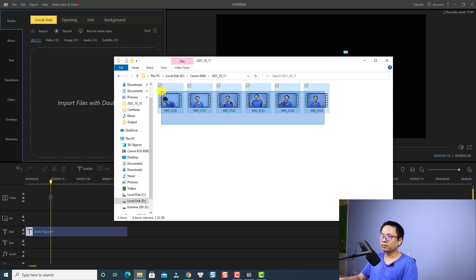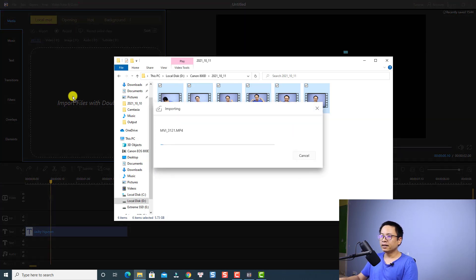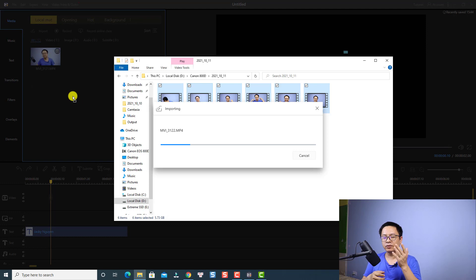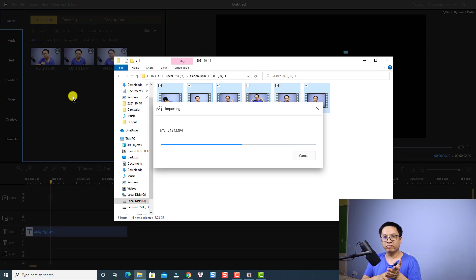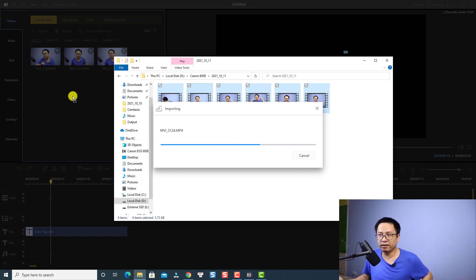Supposing that I have some clips here — I have six clips. All I need to do is drag and drop them into this area. Being mentioned that this video editor supports MP4, AVI, MKV, and MOV — almost any video format on the market.